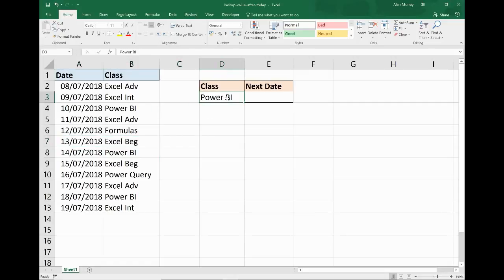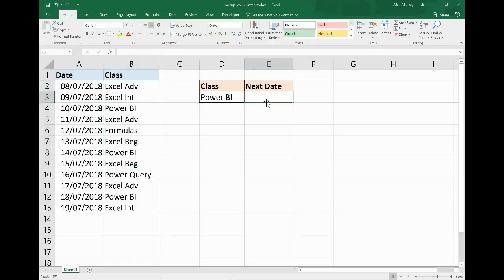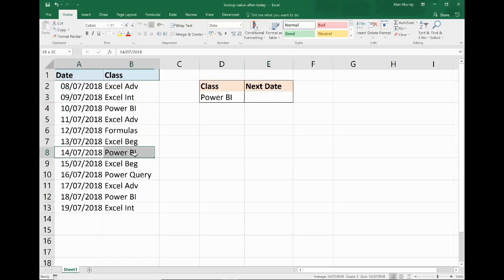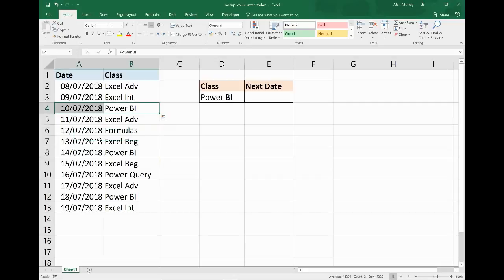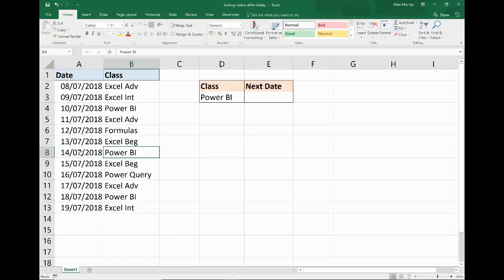Over on the right-hand side, I've got some pretend classes. I want to return the next date of the next Power BI class, which as you can see should be the 14th of July. There's one before it, but the first one after today's date is that one. There's also one later, but that's what I'm after: 14th of July.